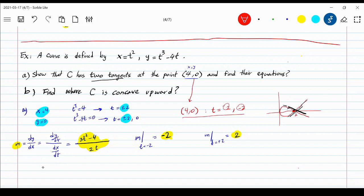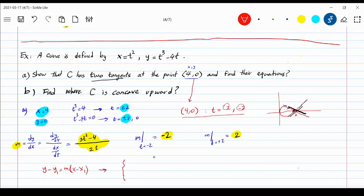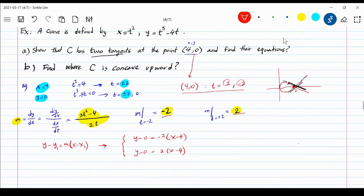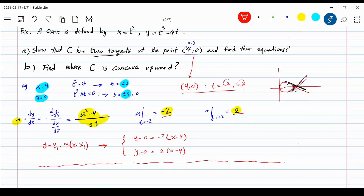Now we can write the two tangent line equations using point-slope form: y minus y1 equals m times (x minus x1). With slope negative 2 through (4, 0): y minus 0 equals negative 2 times (x minus 4). With slope positive 2 through (4, 0): y minus 0 equals 2 times (x minus 4). These are the two tangent line equations — one with positive slope and one with negative slope.